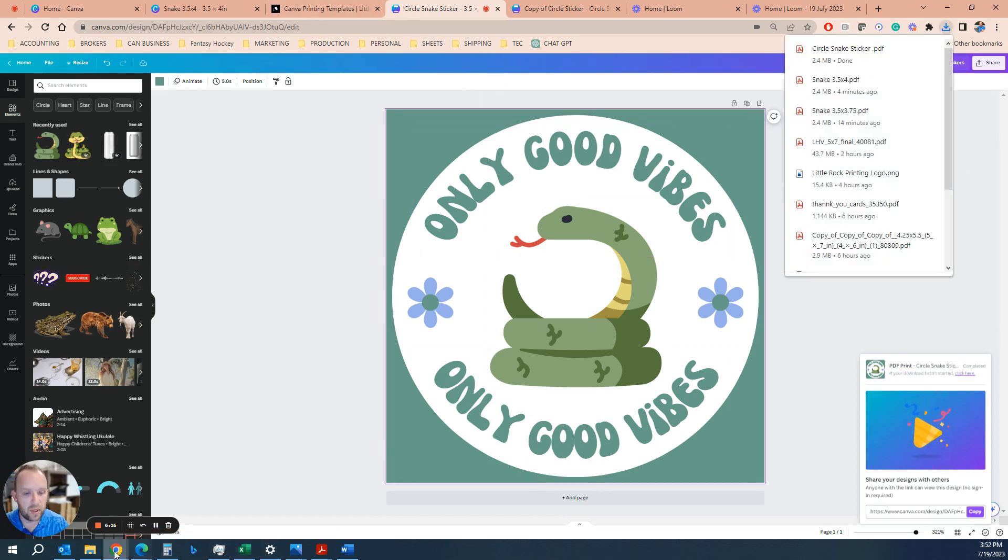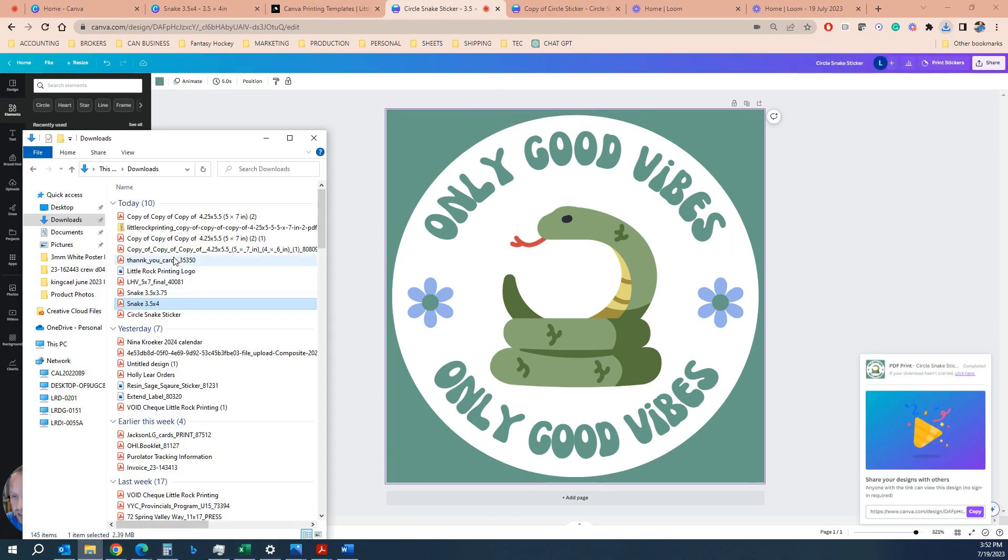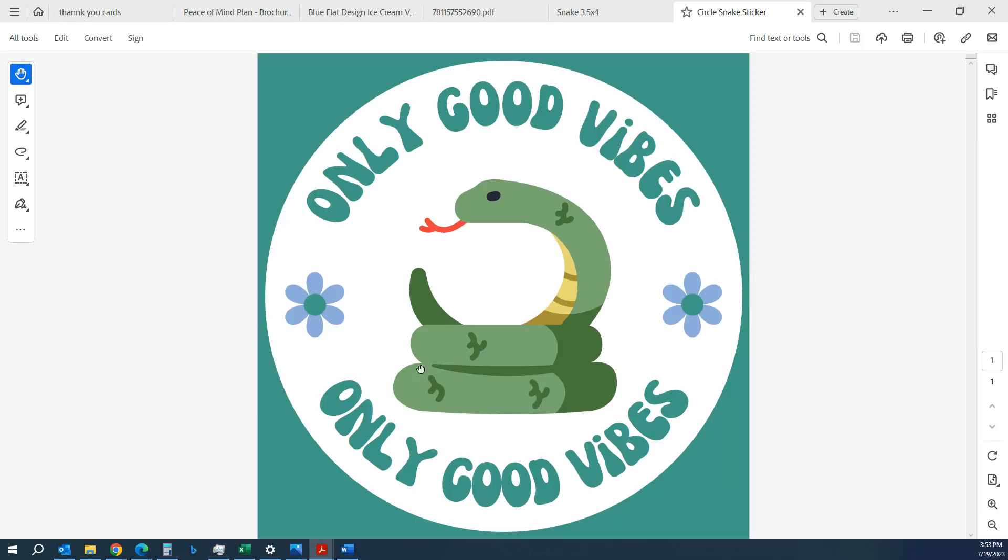And then this is what you would use for a circle, circle snake sticker. Always good to name your files. Now you've got a really professionally designed circle sticker. And that is how you do it, folks.